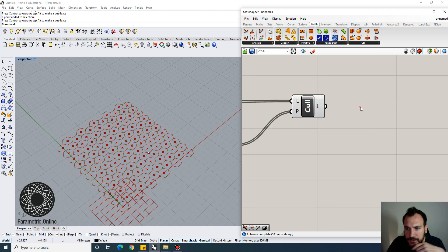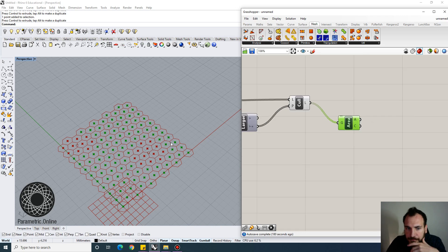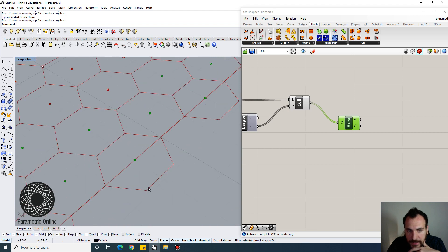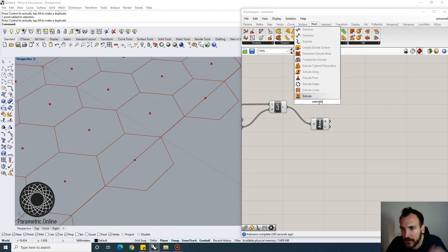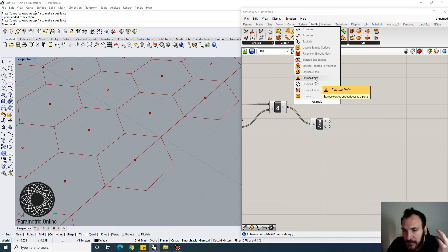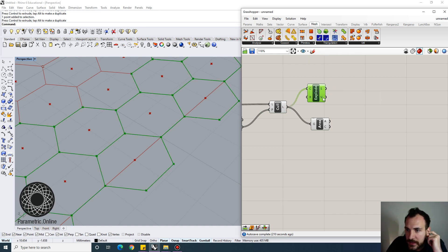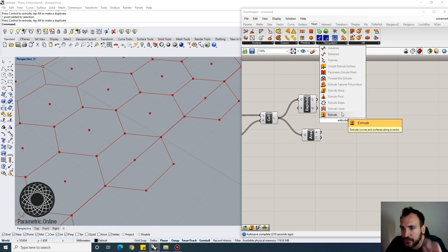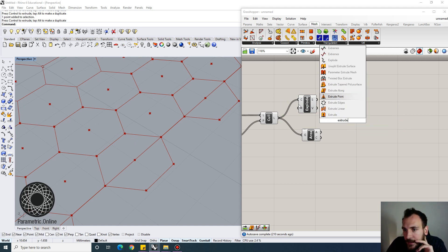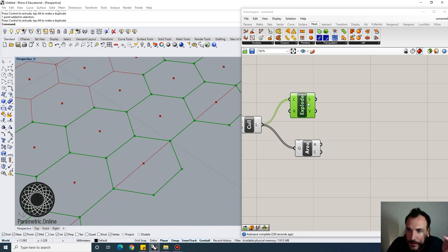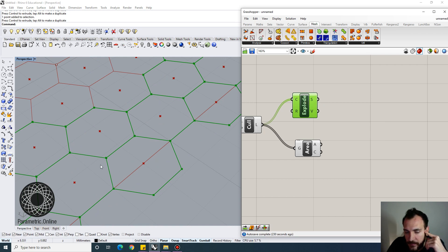The next step is to turn this into a triangulated surface. We'll calculate the area centroid again, and the goal is to draw triangles between each hexagon. One way to do this: explode the polyline curves to get individual line segments, then use Extrude Curve to Point with those line segments and the centroid. That connects the edges into triangles meeting at the center.